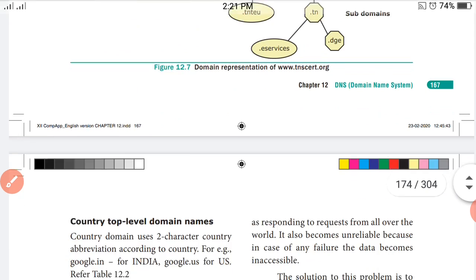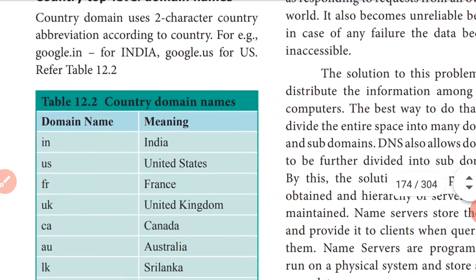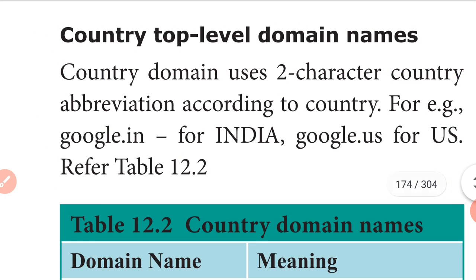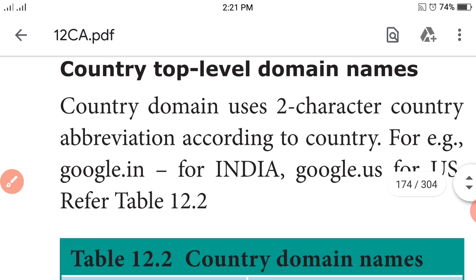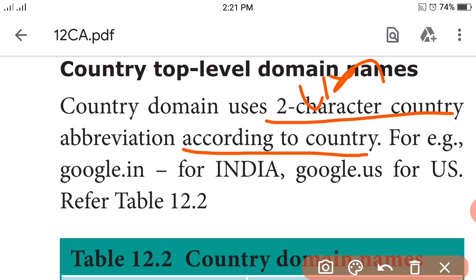Next, country-level domain names. In country-level domain names, two characters are used as abbreviations according to the country. For example, google.in represents India.